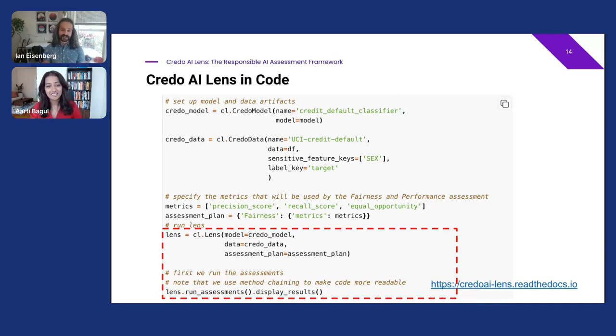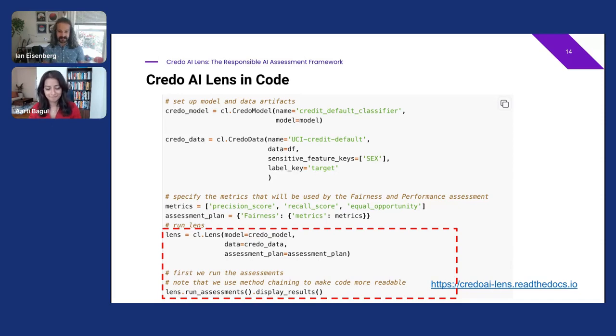I hope you'll check this tool out on GitHub. We're in active development and we appreciate any feedback, issues, or success stories. We want Lens to be practical, easy, and comprehensive — and hope to build it with you.